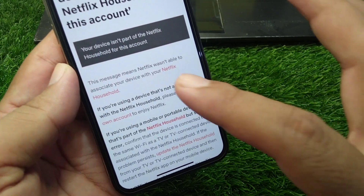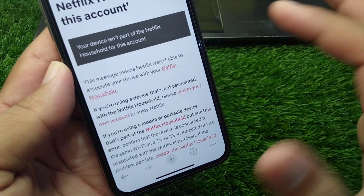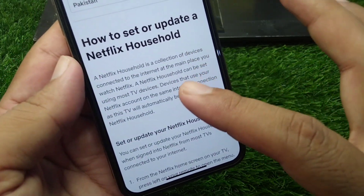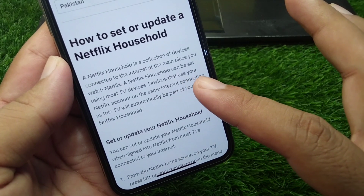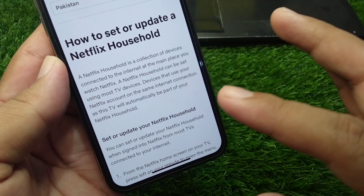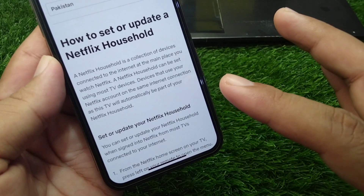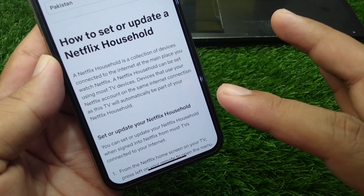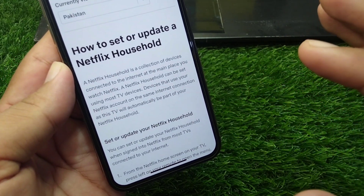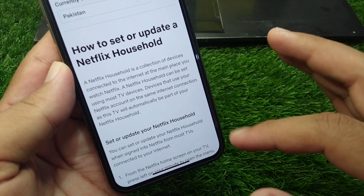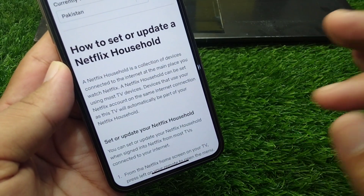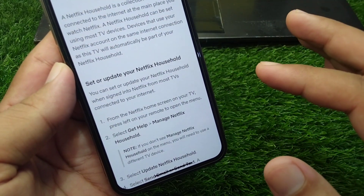If you want to see what a Netflix household is, you can tap on the Netflix household instruction. A Netflix household is a collection of devices connected to the internet at the main place you watch Netflix. It can be set using most TV devices and devices that use your Netflix account on the same internet connection. If you're not using your device on the same internet connection, you may face this issue.